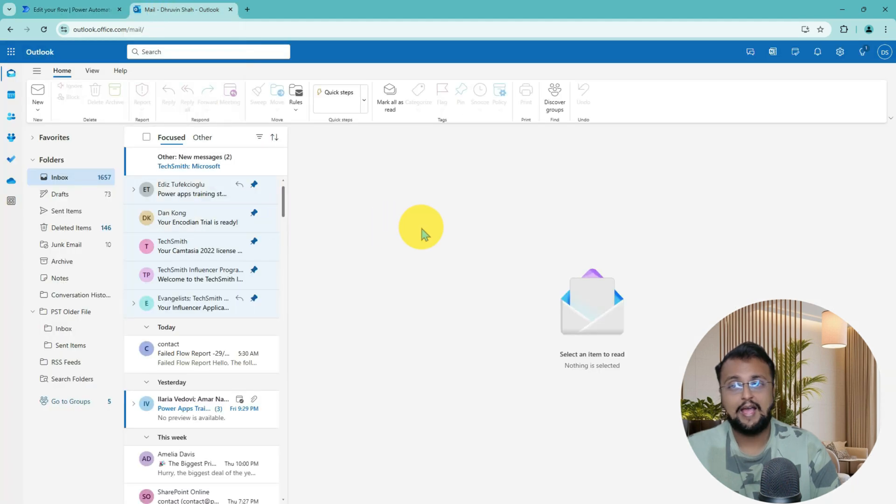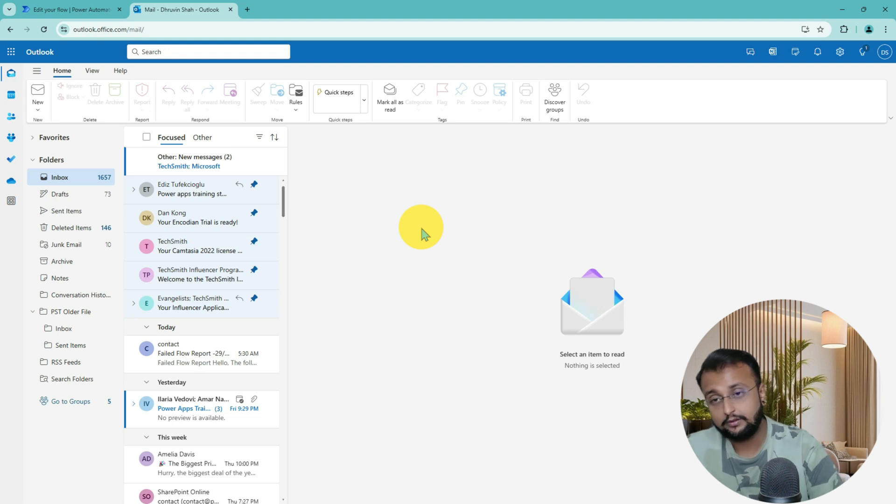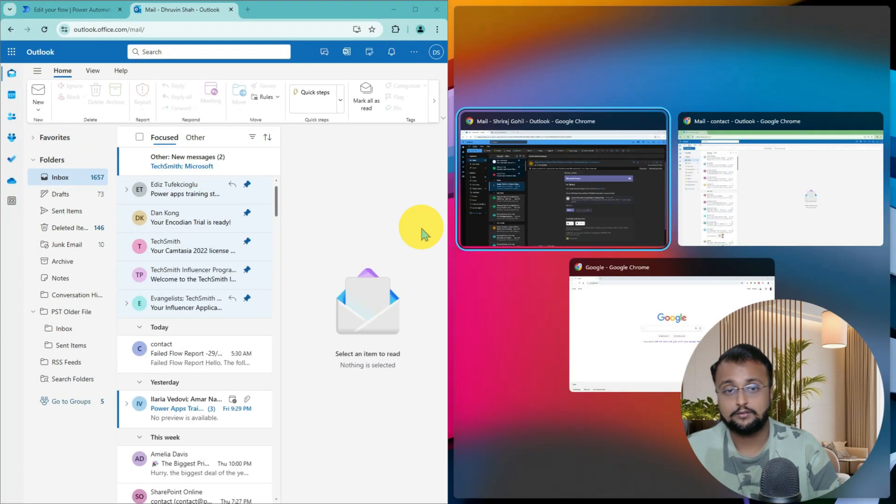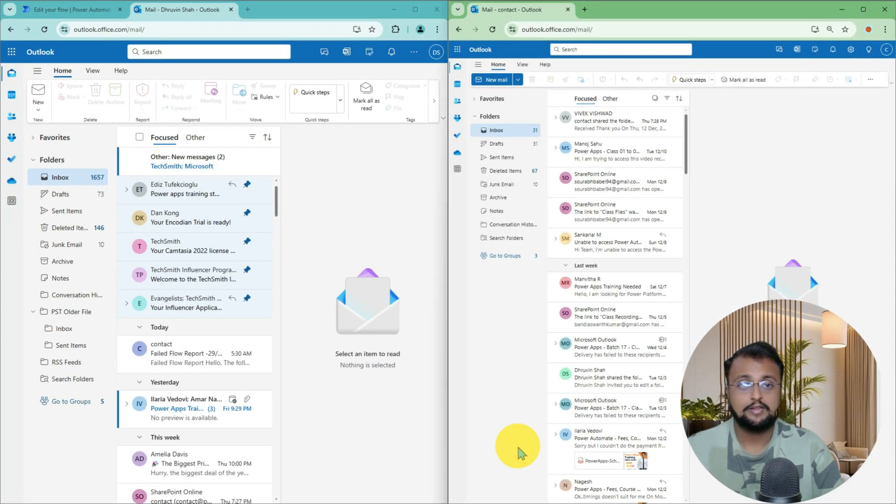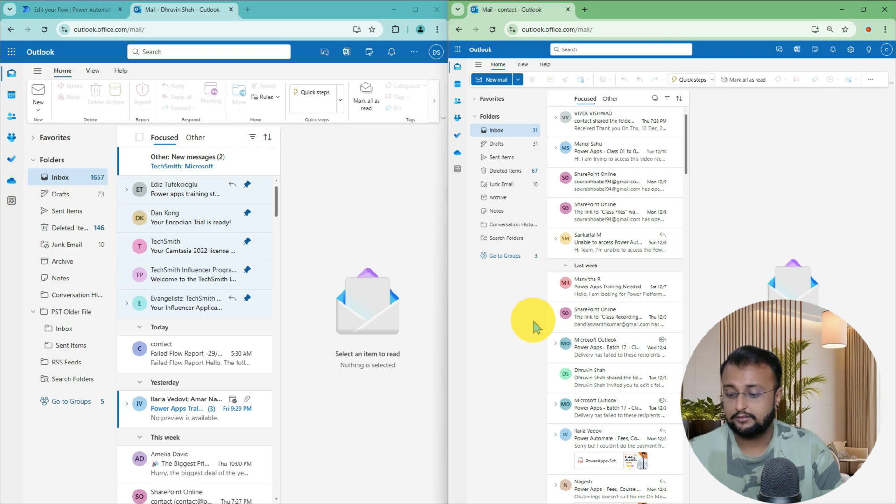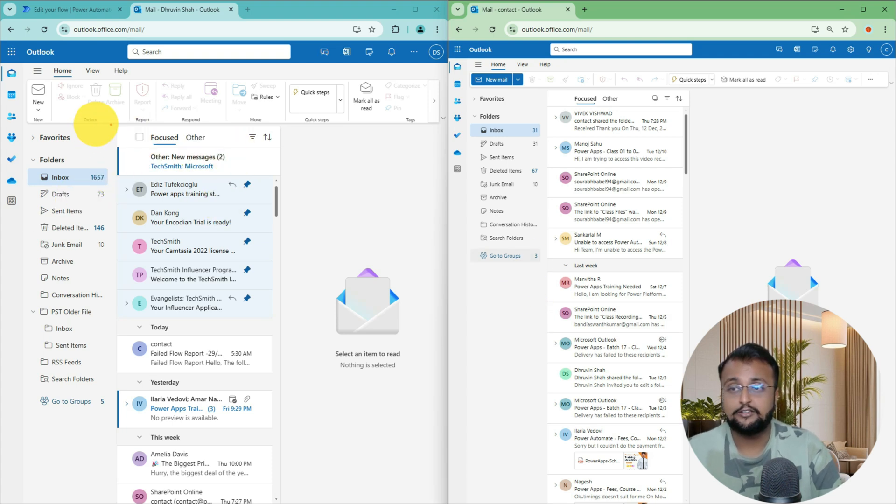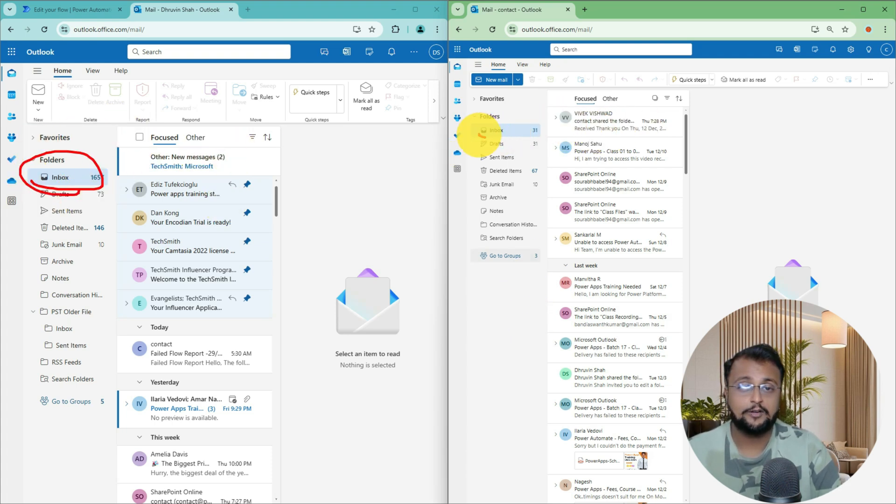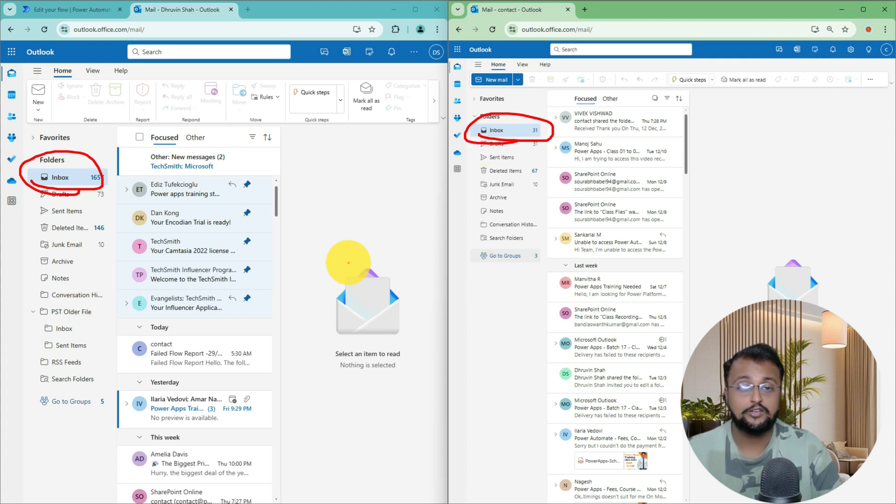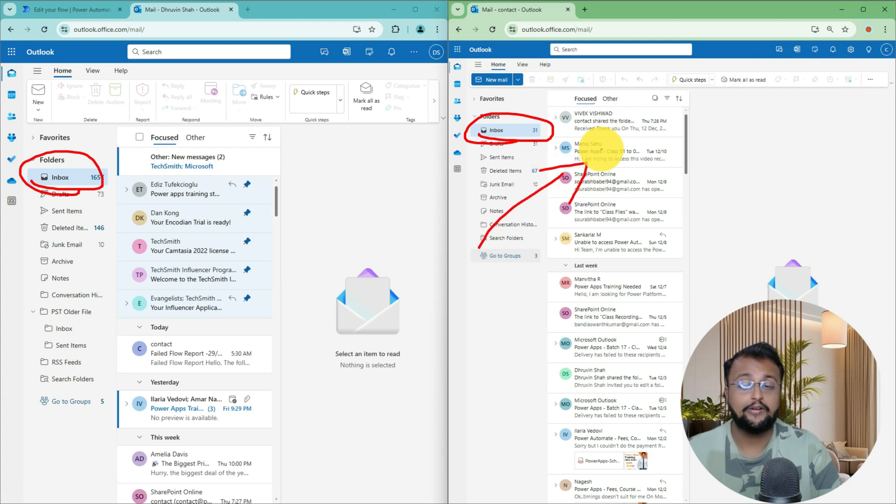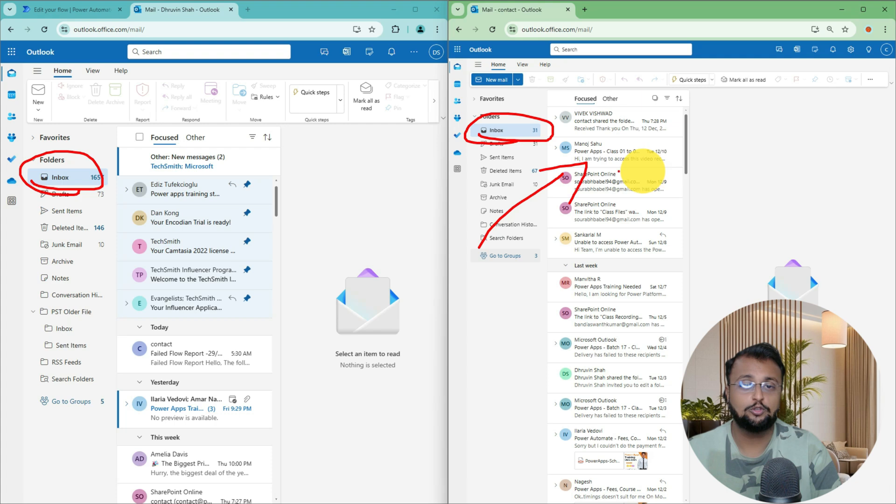I have opened Dhruvin's Mailbox over here, and I have opened Contact Mailbox as well, because we want to track this complete approval process. Once Dhruvin approves, only at that time it should go to Contact. That's something I want to verify. That's why I open both the mailboxes side by side.